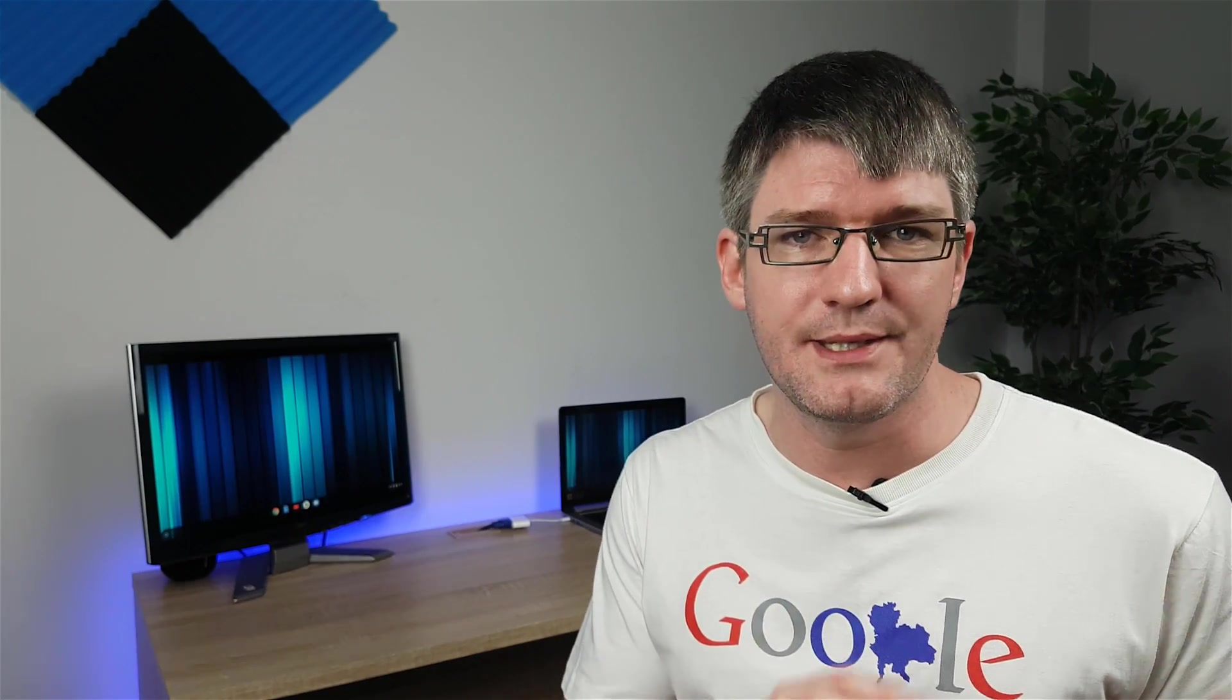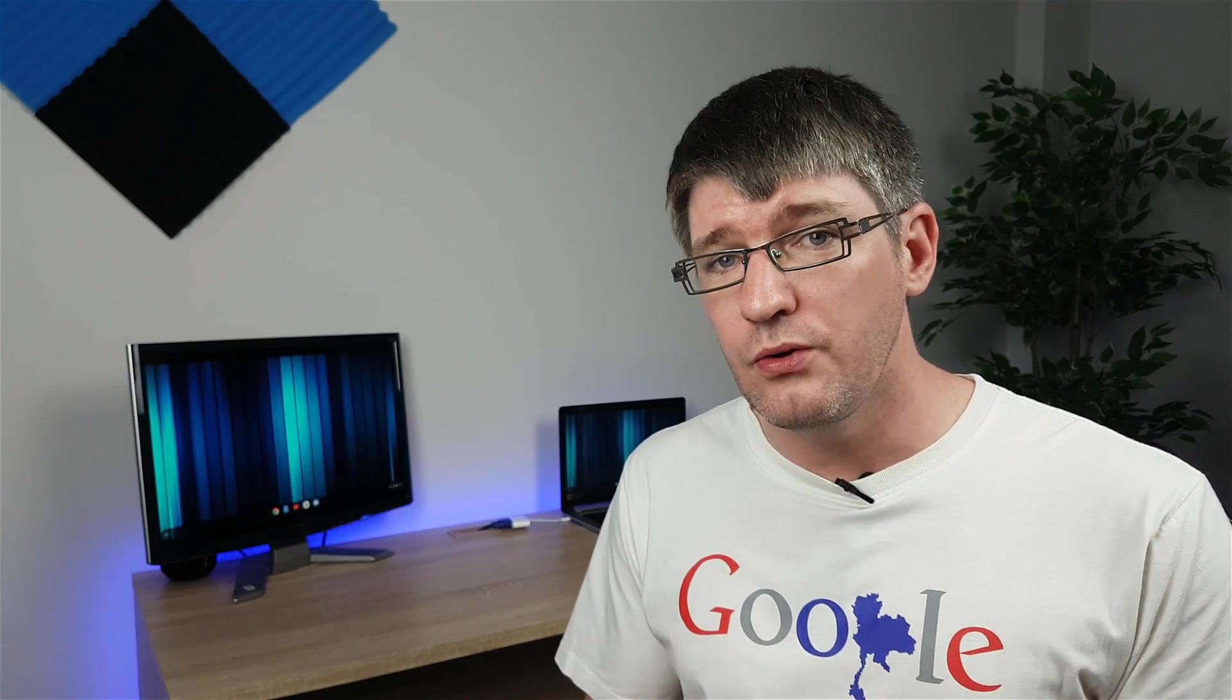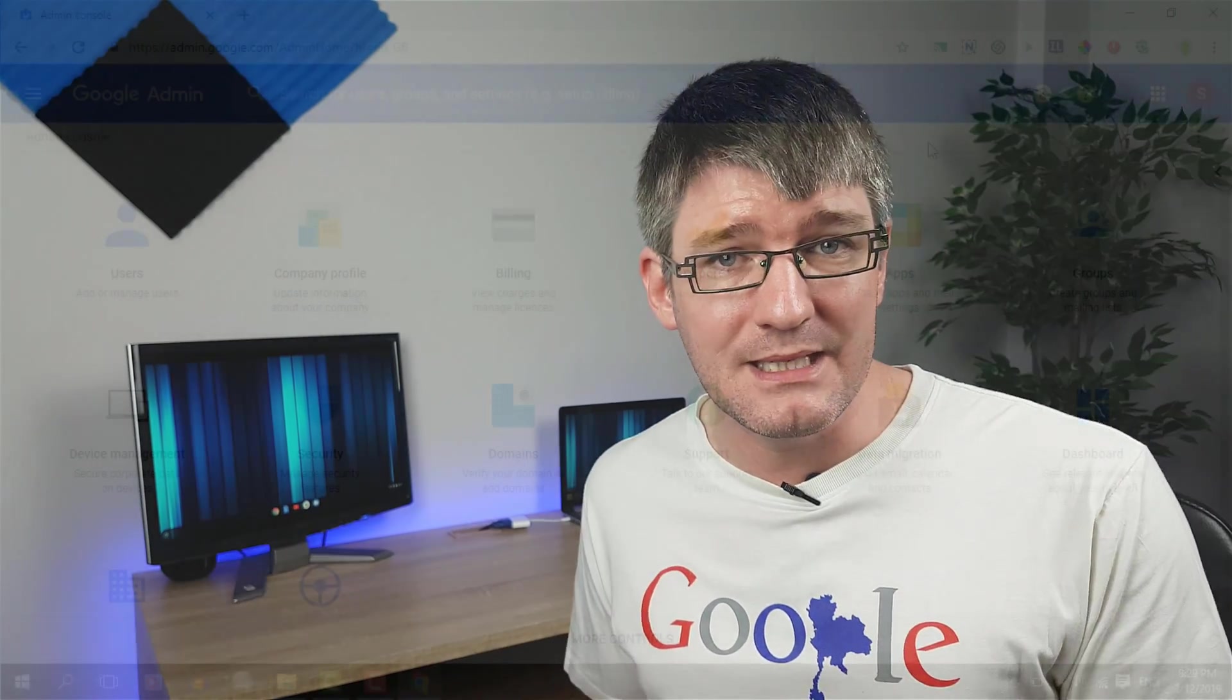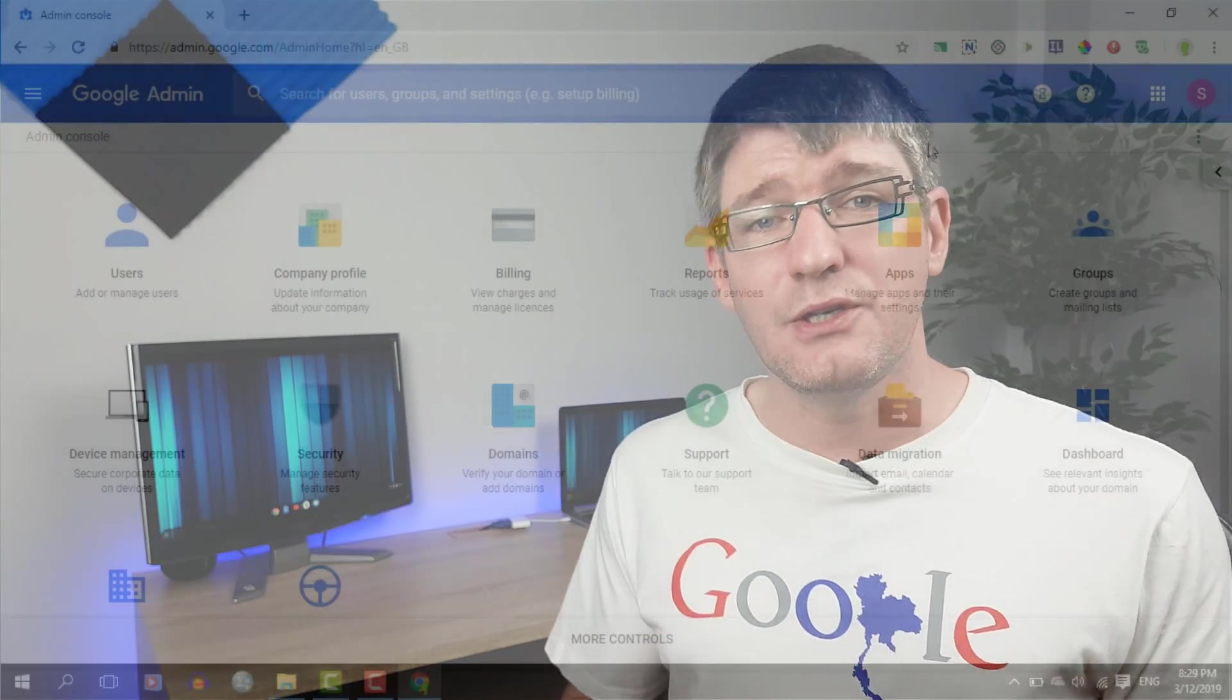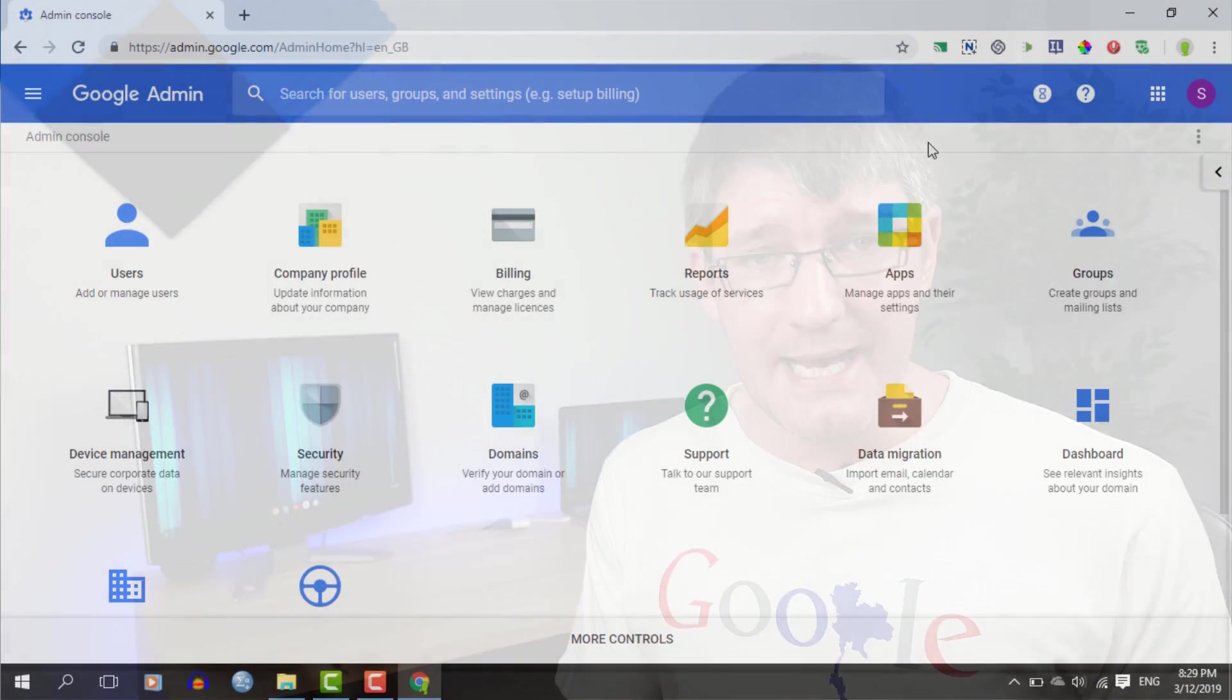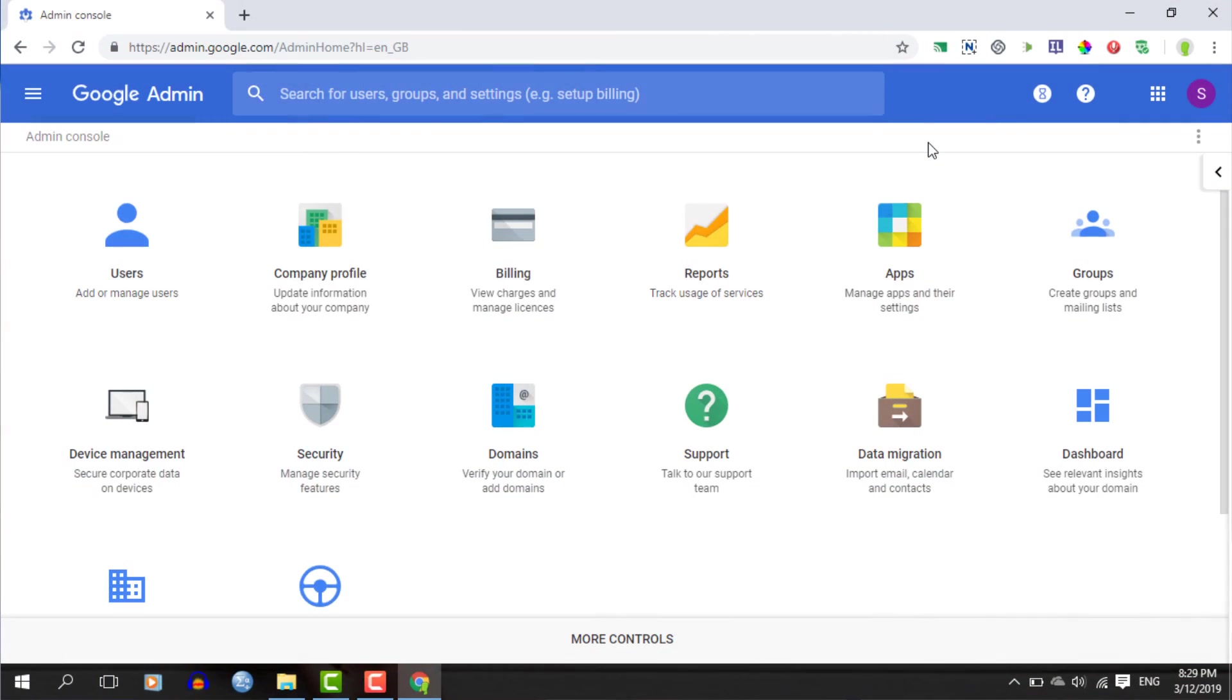You can set expiry dates and you can even make your email disappear. One note though, your admin has to opt in. At the moment, it is still in beta and that means your admin has to first dive into the admin console and turn it on.